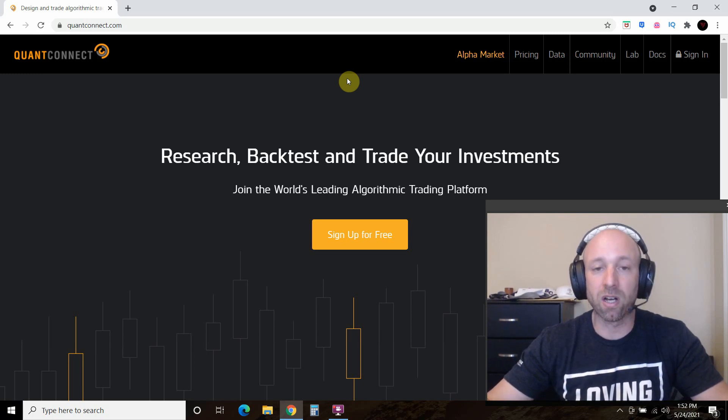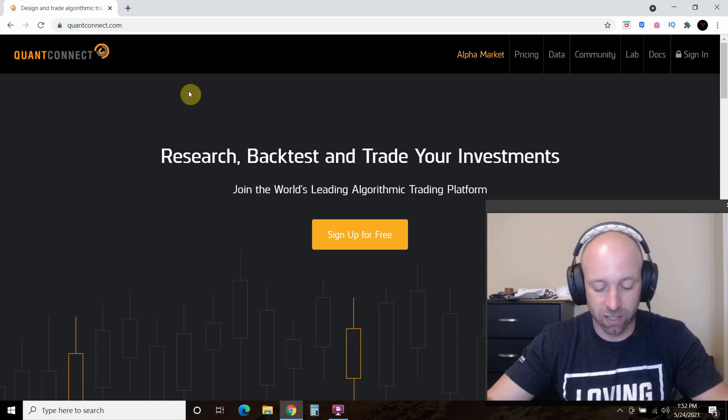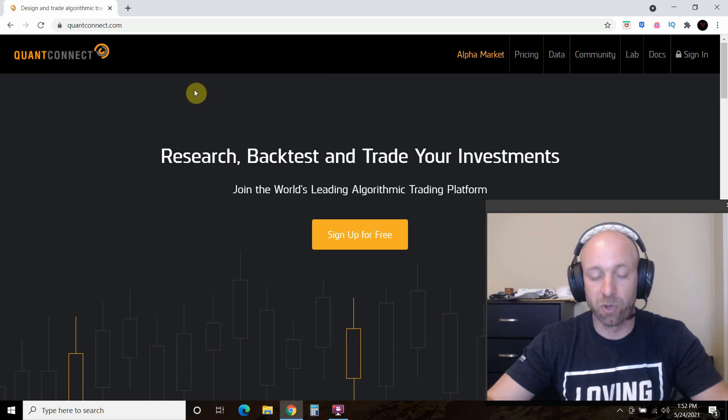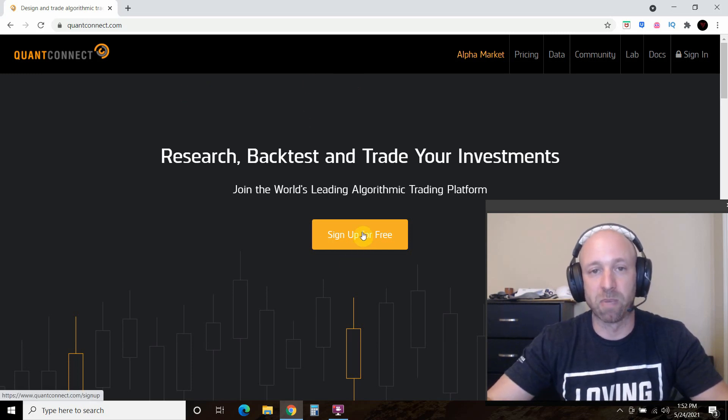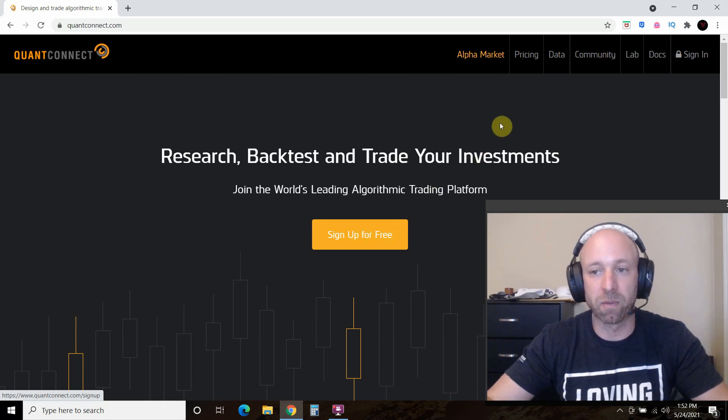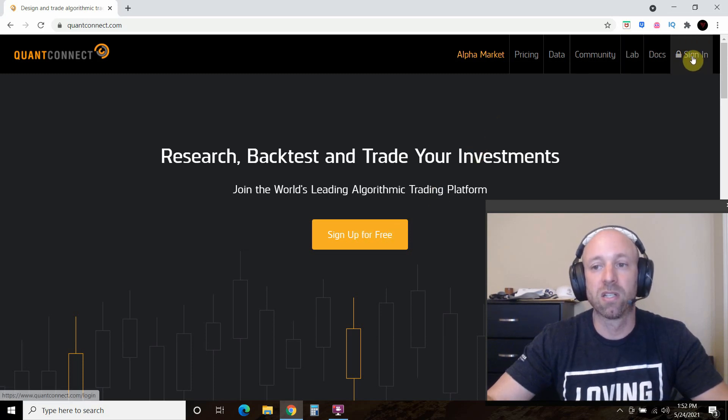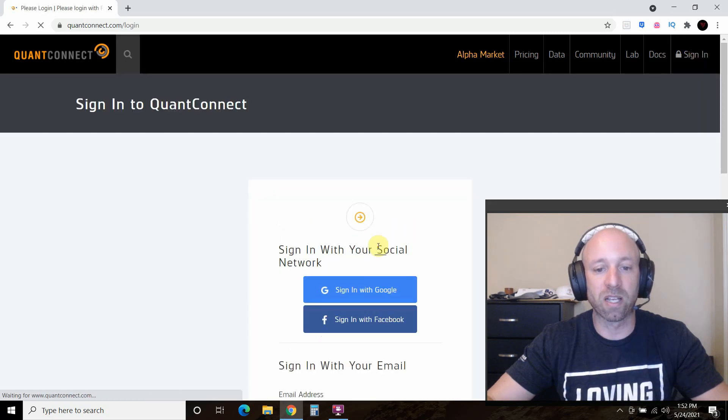So we'll start off here on QuantConnect. You'll want to sign up for free, it's just basic information and then they'll send you an email confirmation. Then when you log in, it'll look like this.